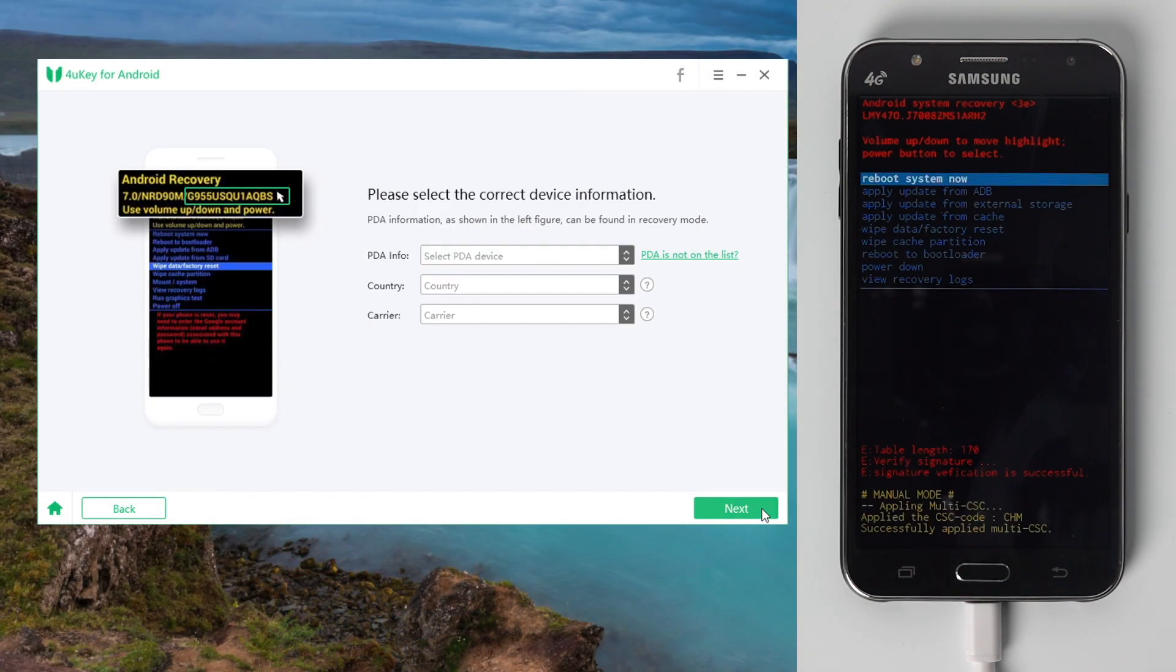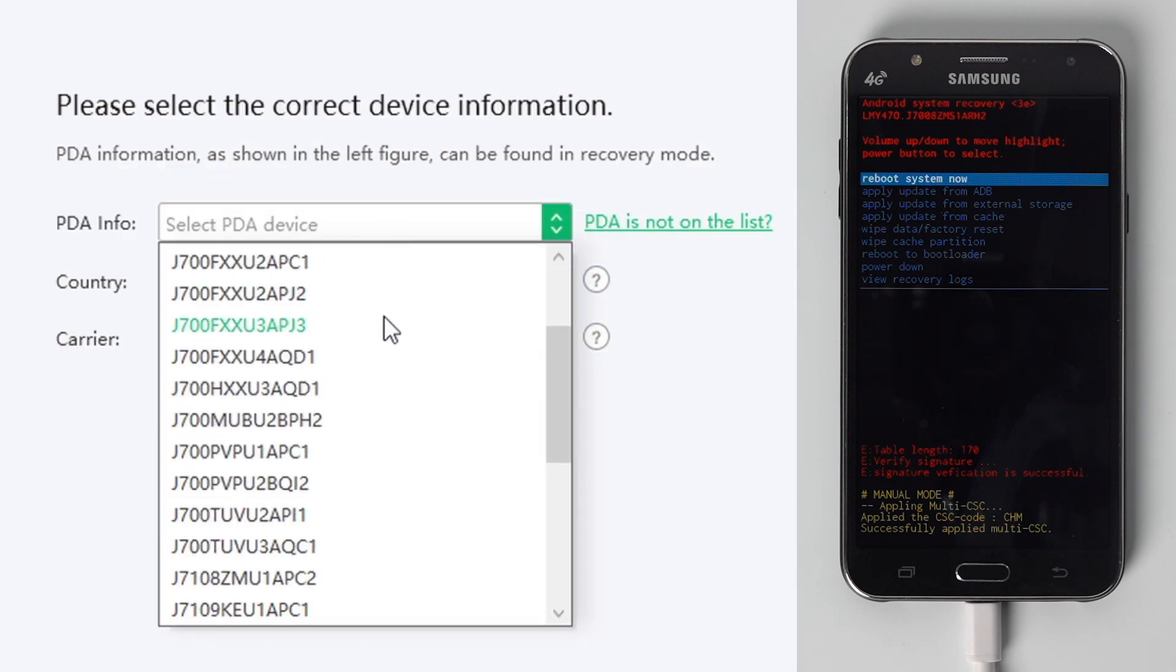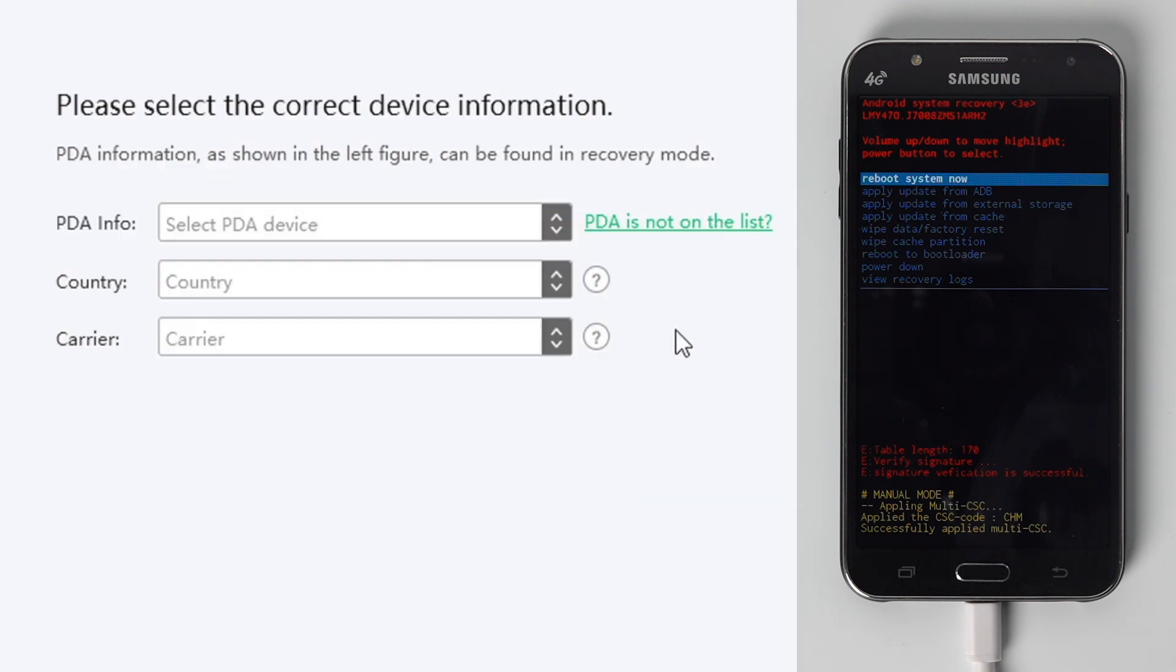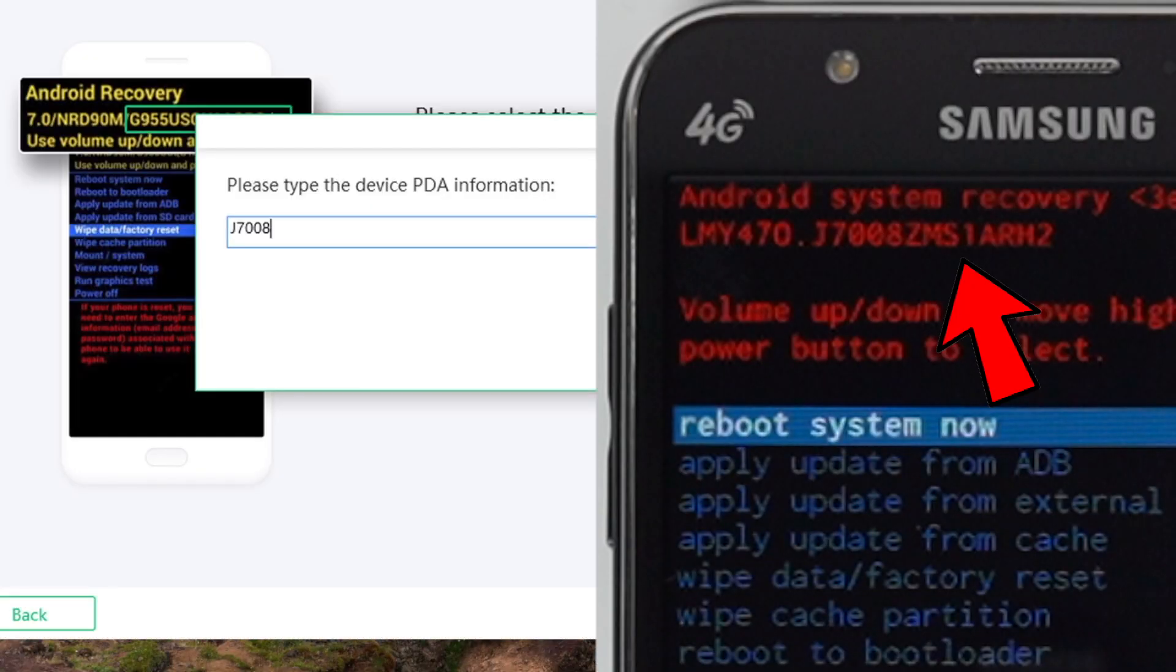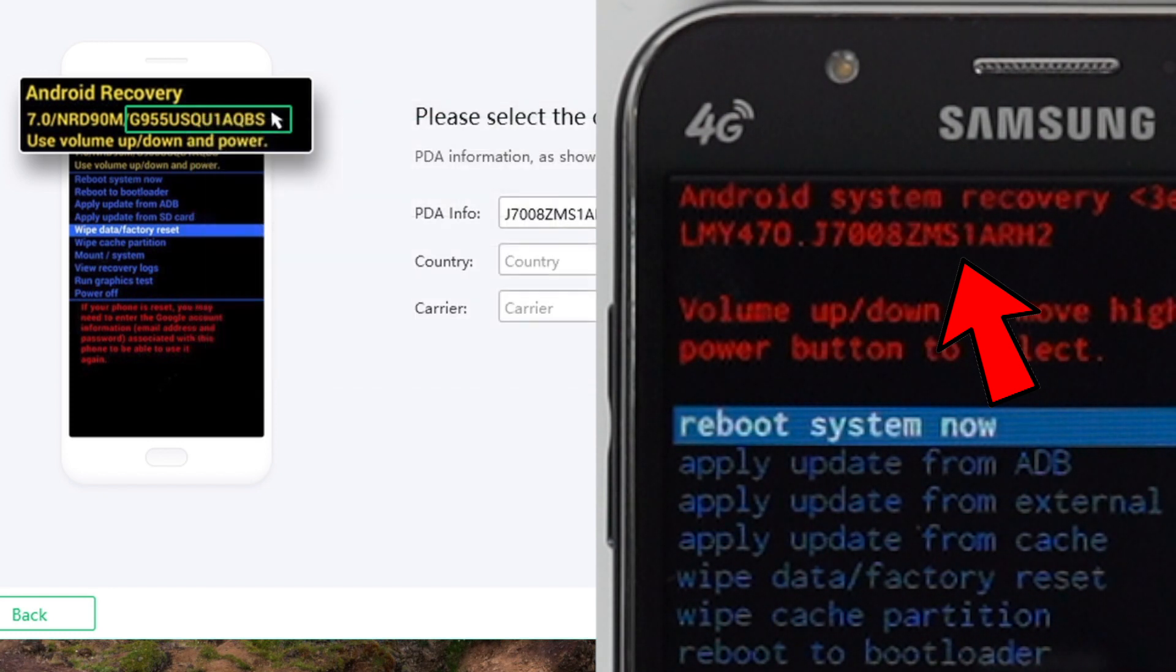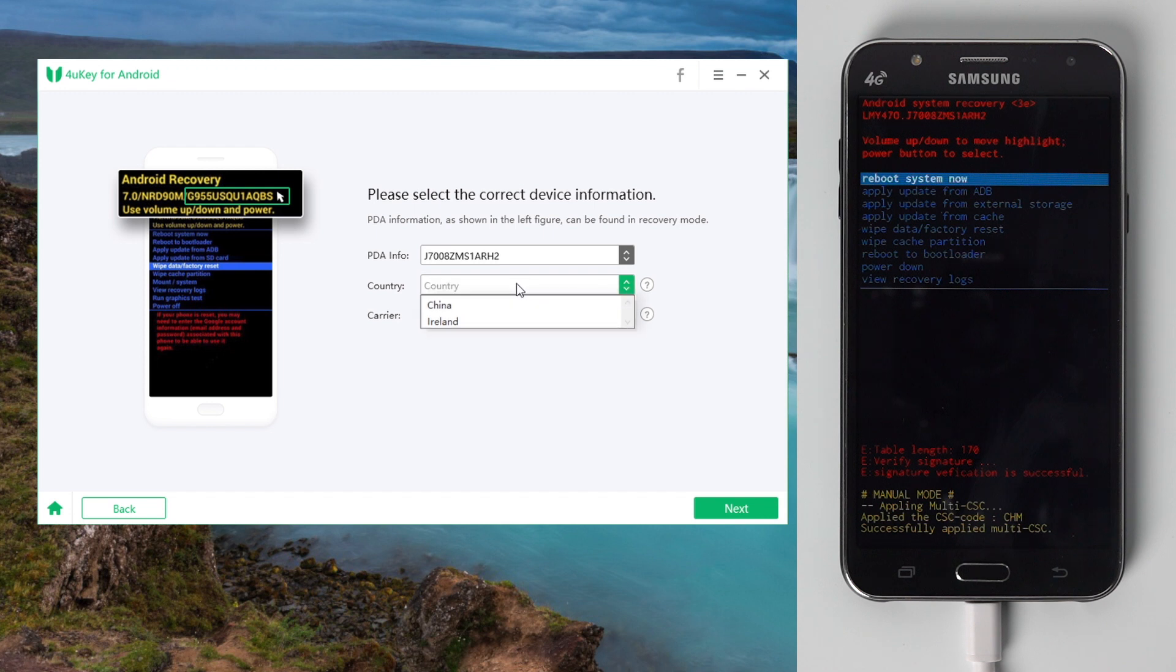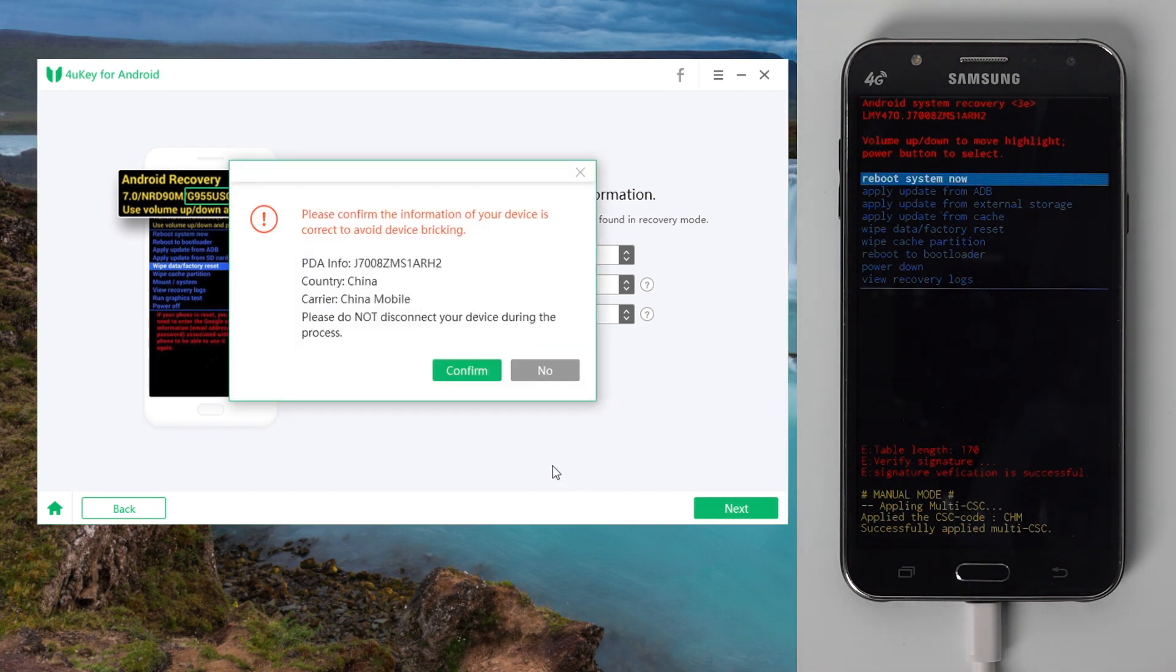Once you are in recovery mode, 4uKey will show you the Select PDA Information screen. Now select the PDA for your device. If you can't find it on the list, click the link here. Then enter the PDA number manually. Then select Country and Carrier. Once done, hit Next, and then confirm the PDA information to continue.